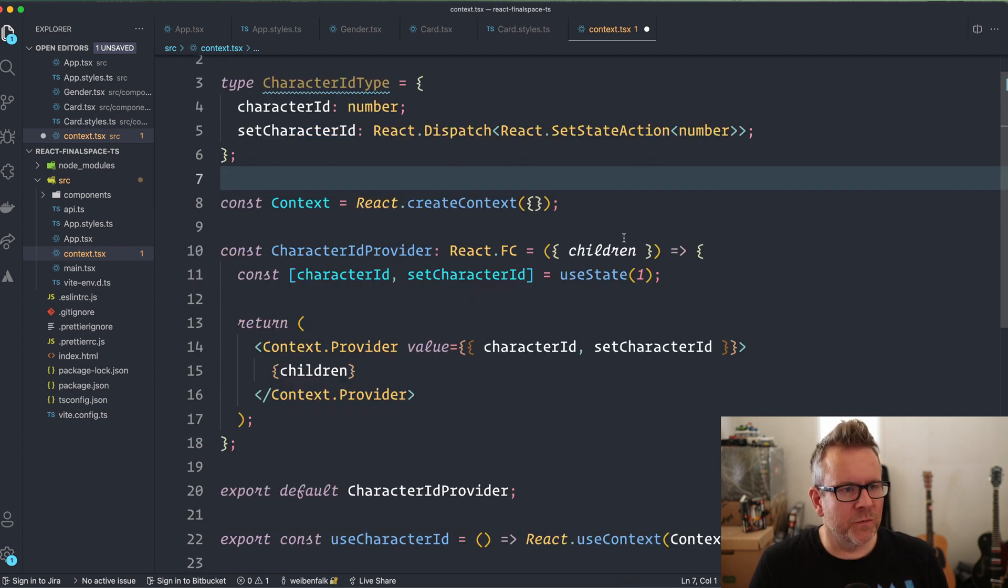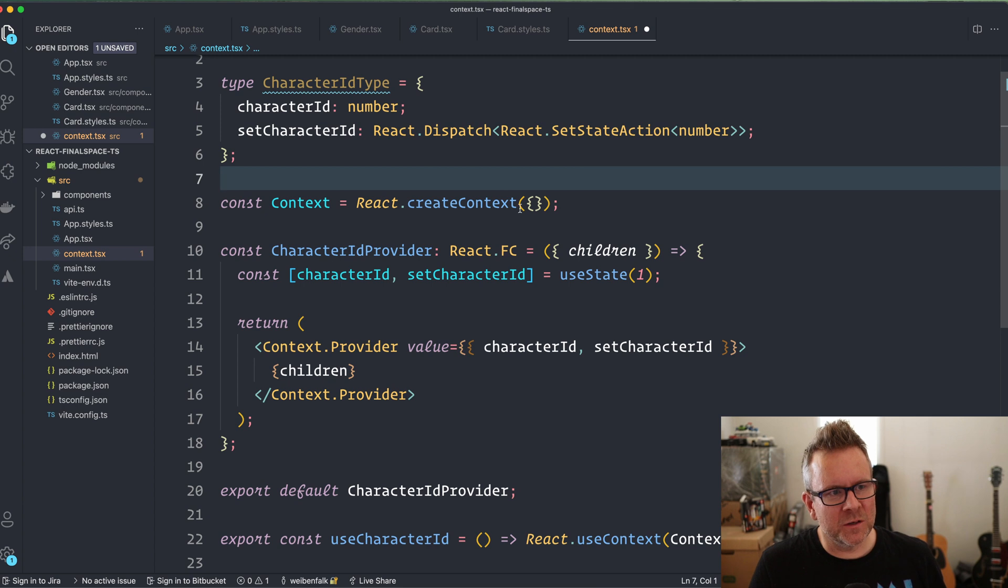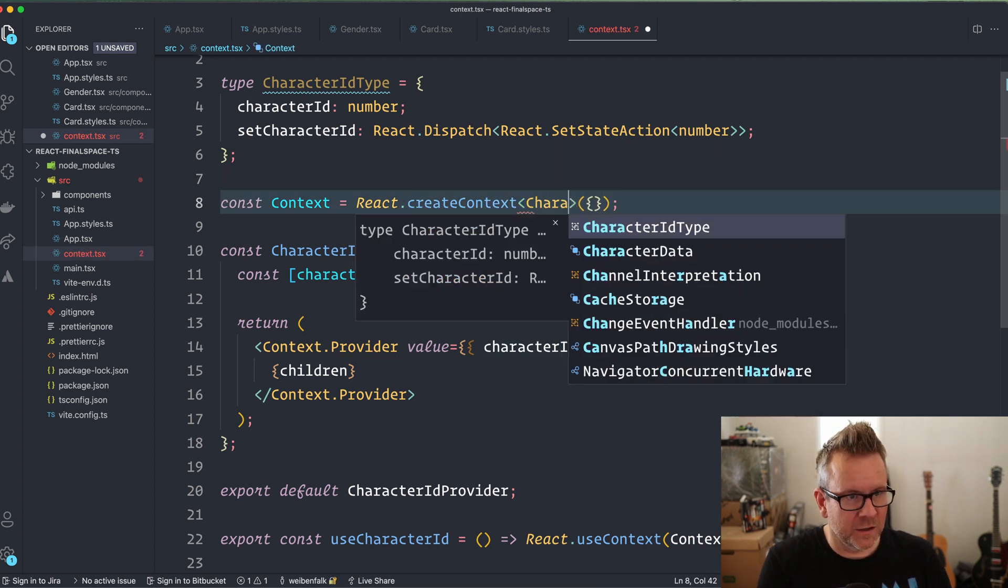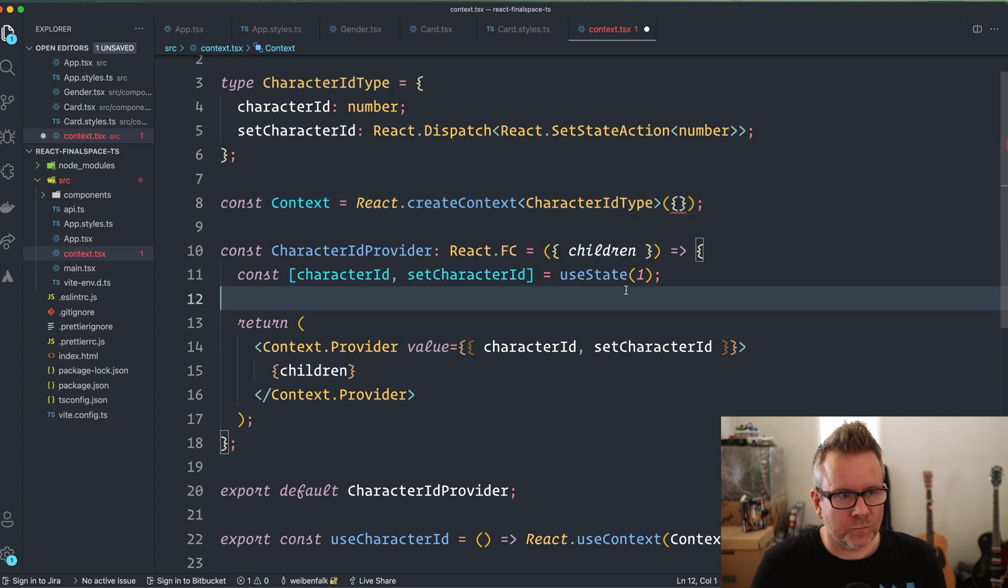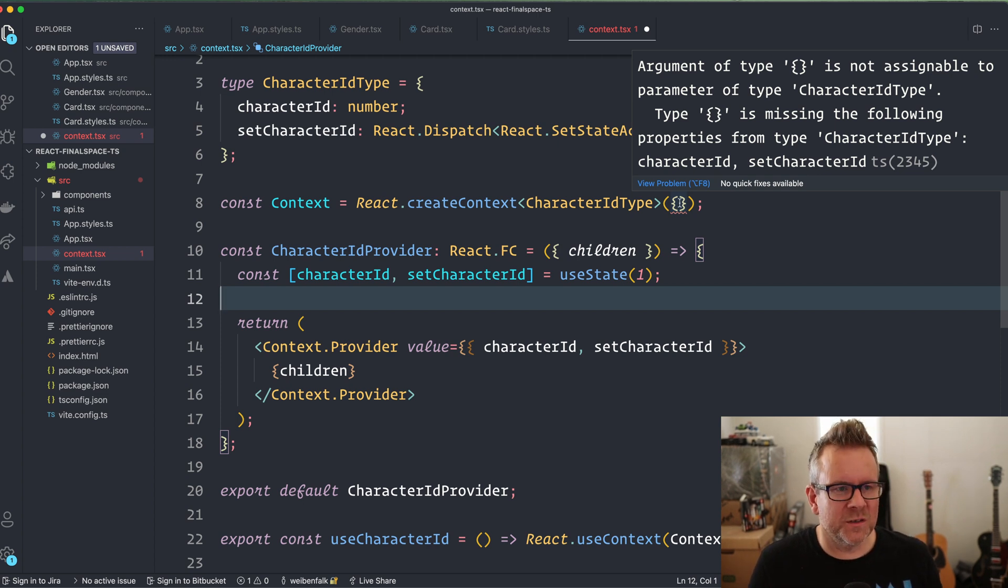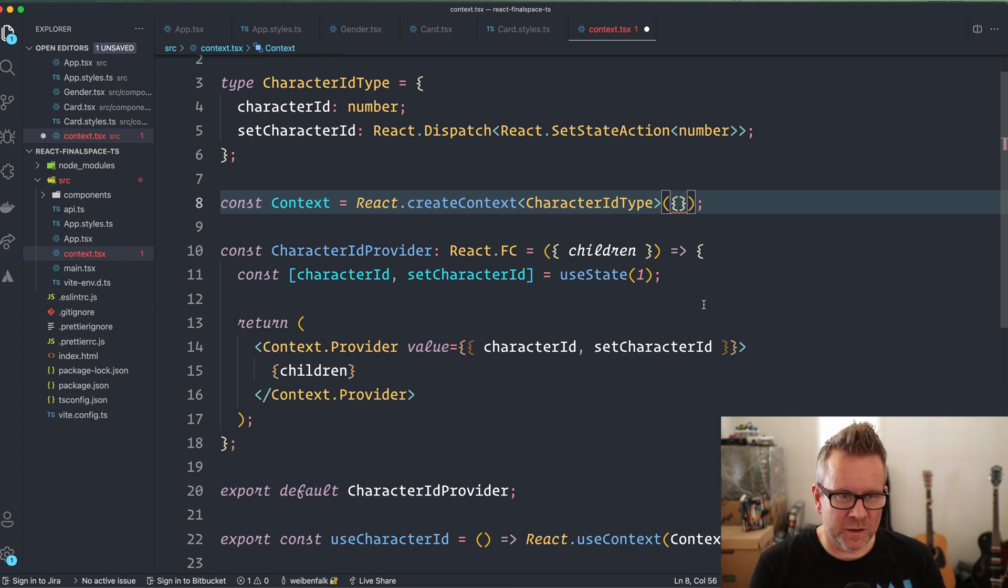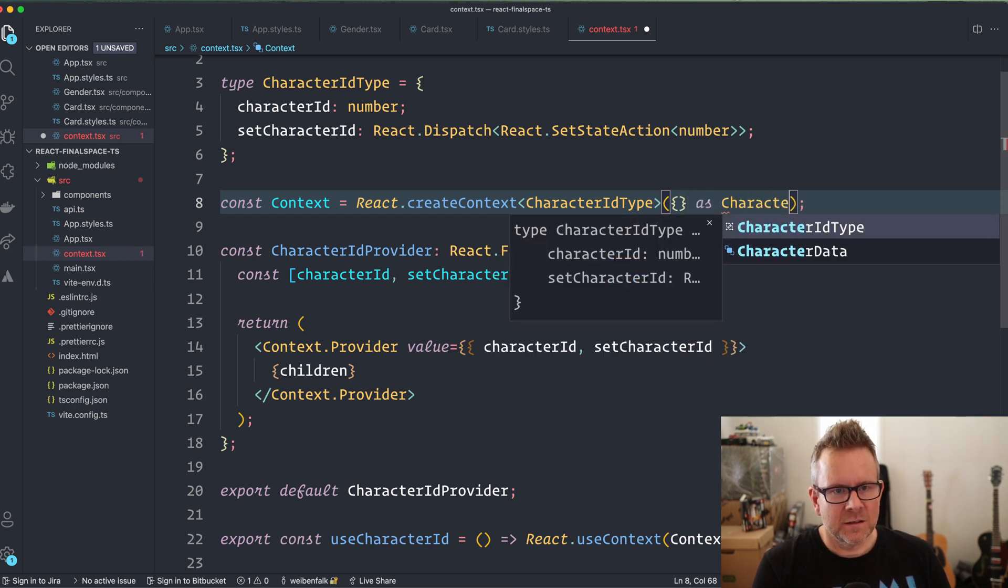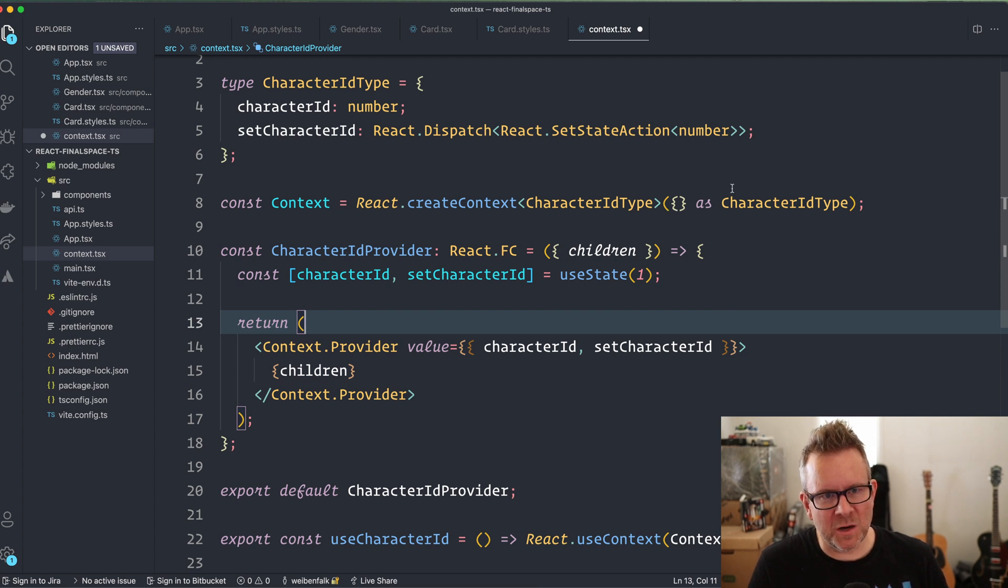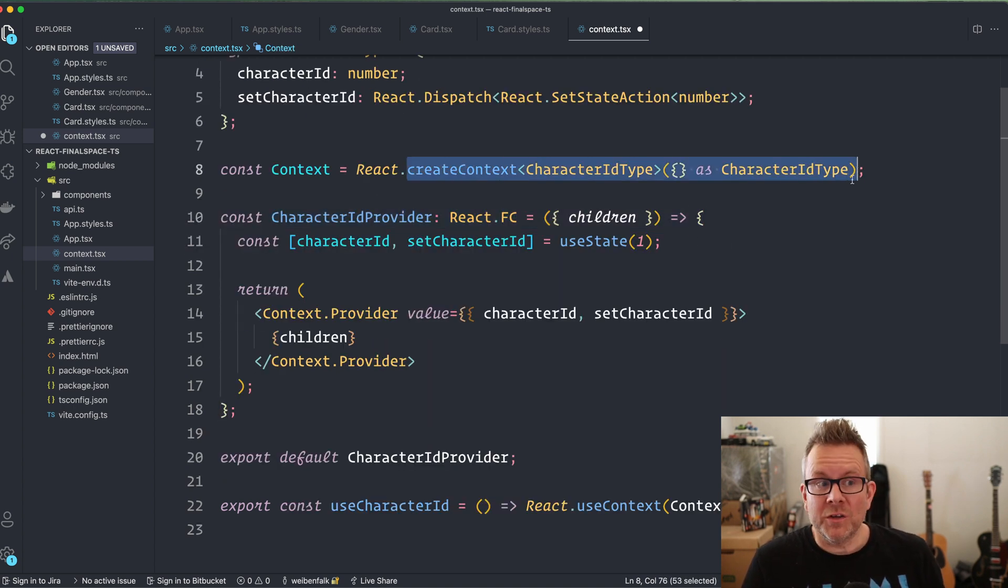And as I told you before in this series that all the hooks and context, that a lot of stuff in react are generics and it's the same with the create context. So we have these angle brackets and we can provide the character ID type. And now you can see that it starts to complain. And this is good because now it says that this can't be an empty object because it should be of the type character ID type. And if you remember what I did before in this little series, I did a typecast as, and I set it to character ID type, and this will tell TypeScript that, okay, it's empty, but I want it to be of the type of the character ID type. And this is fine.